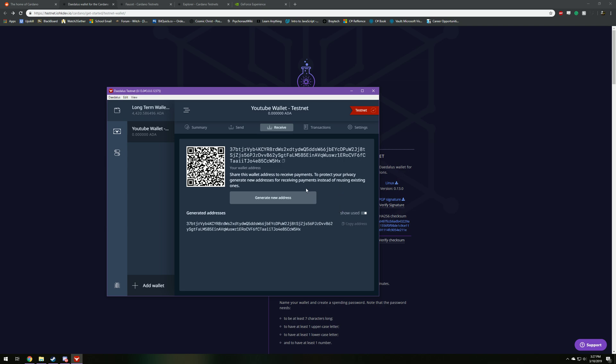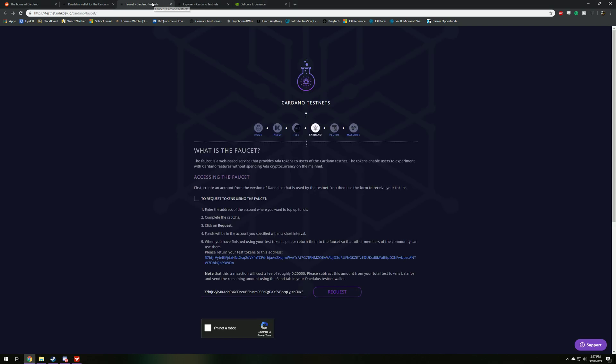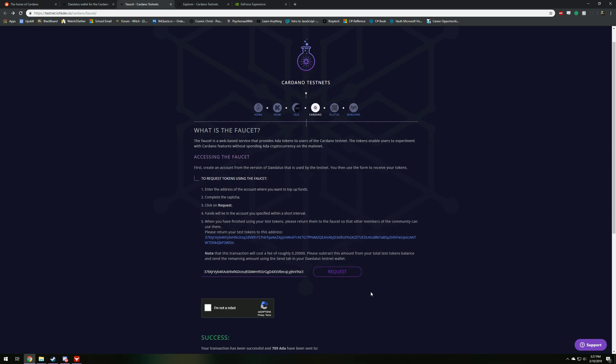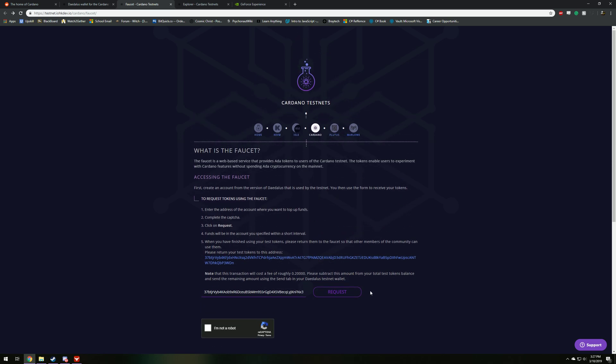And then once you have it copied, you're going to want to go to the second link in my description below, and go to the faucet. Then you're going to want to paste this address right here. And after you paste that, you're going to want to prove that you're not a robot. And then they'll personally send you some ADA to have a little bit of fun with in your testnet wallet.